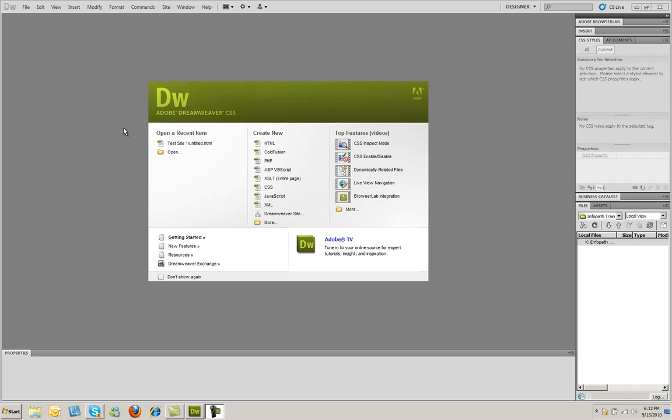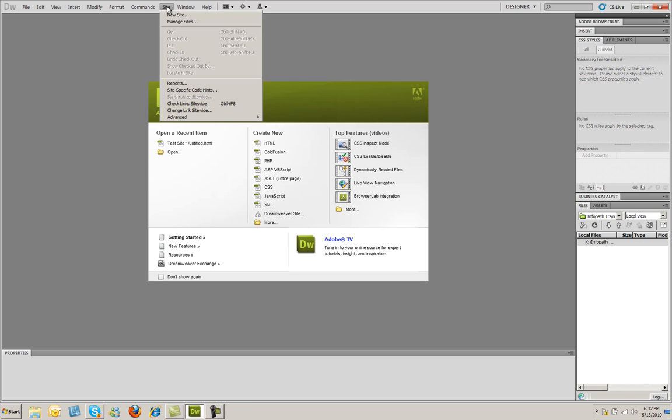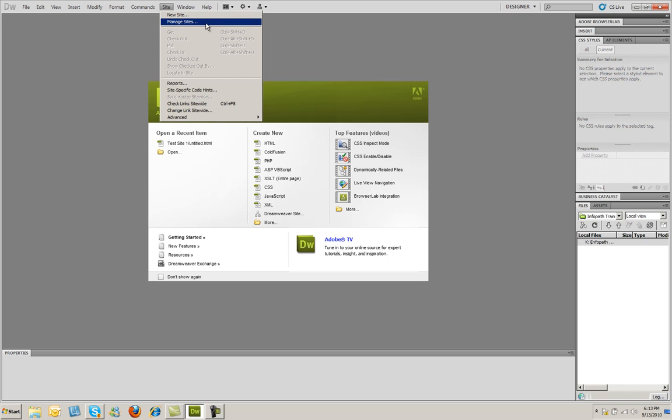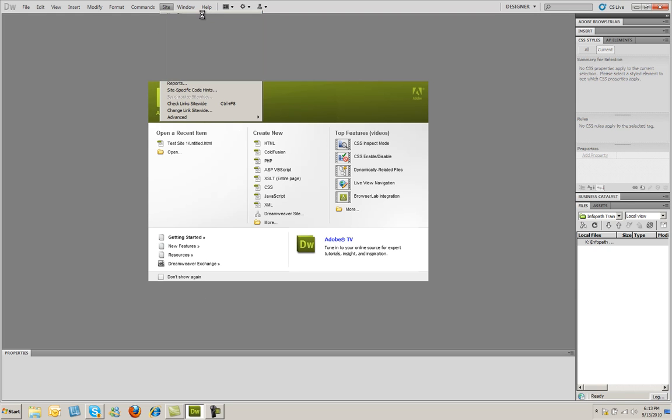Now, to begin creating a website, I'm going to go to the site menu up here at the top, and I'm going to select New Site. If you wanted to edit your site that you've already created, you could select Manage Sites from right here. But since we're creating this site brand new, we're going to click New Site right there.